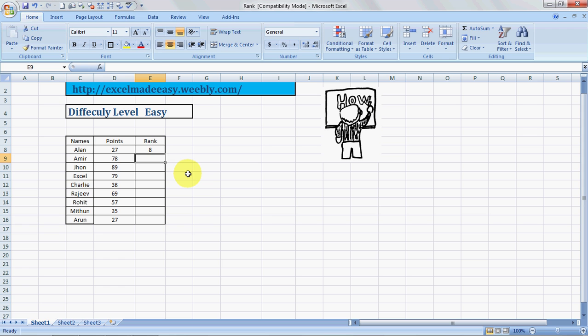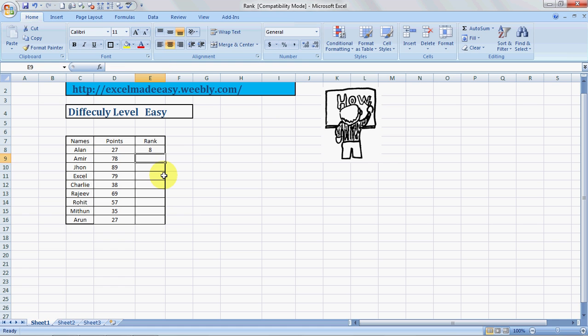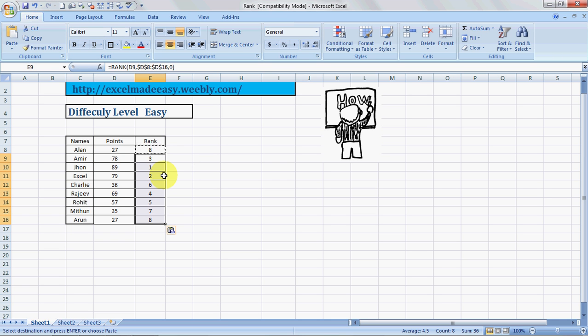And this is what it is. So Excel has decided that Alan has scored the eighth rank. Now we can copy this. To copy, we press F2 first, then we fix this range by pressing F4, we press enter, we do a Control-C, select the range we want to paste it, and Control-V.